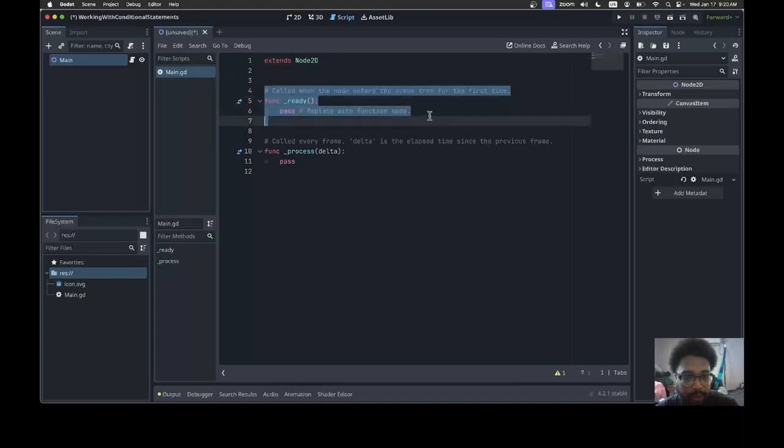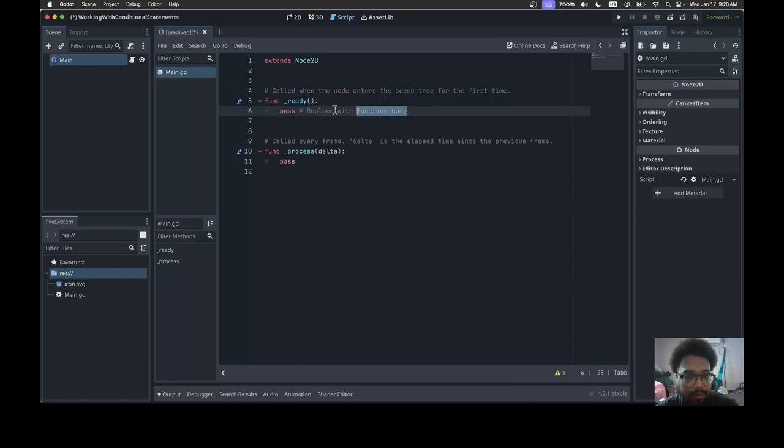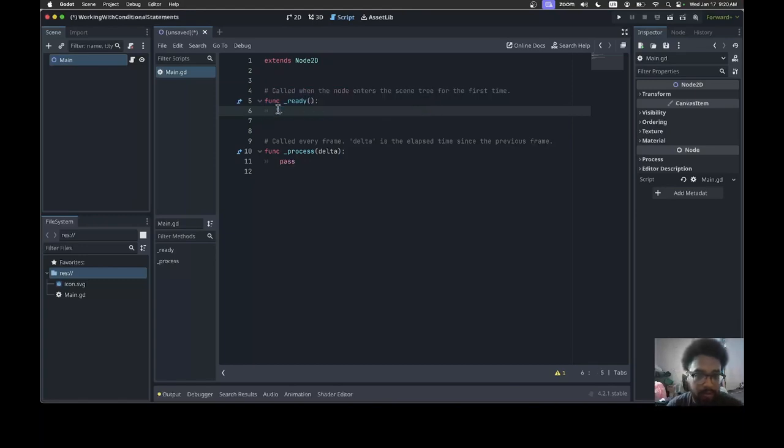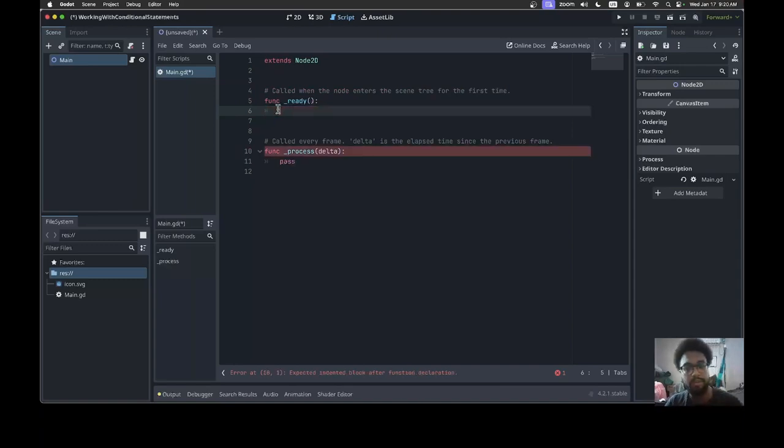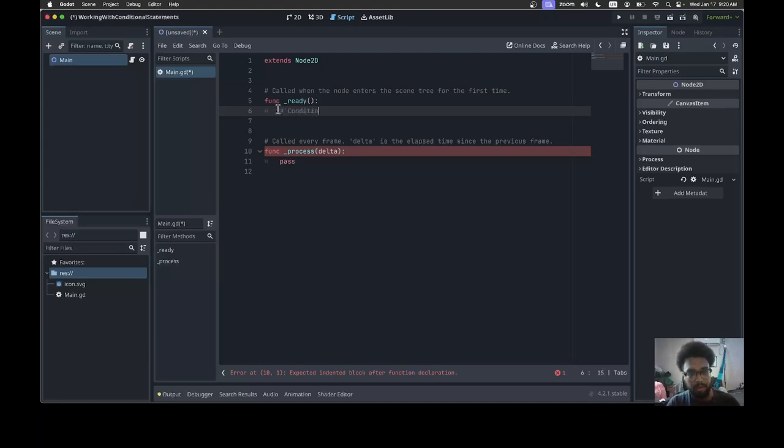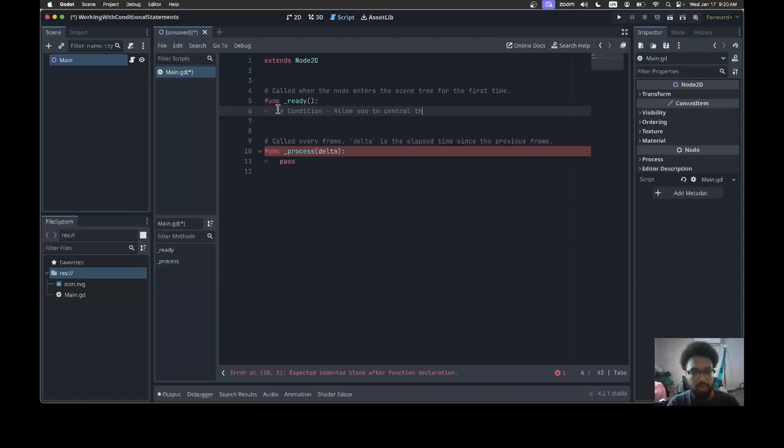So conditions basically allow you to control the flow of your program.